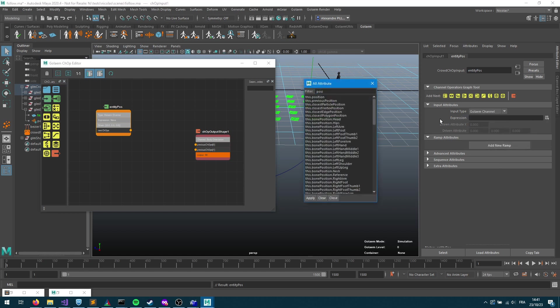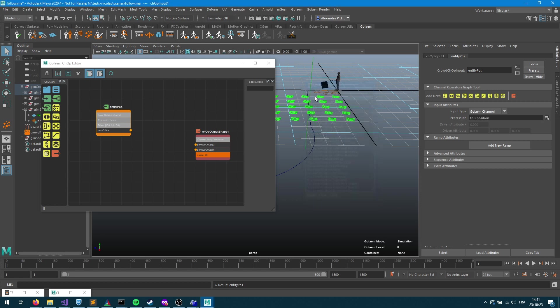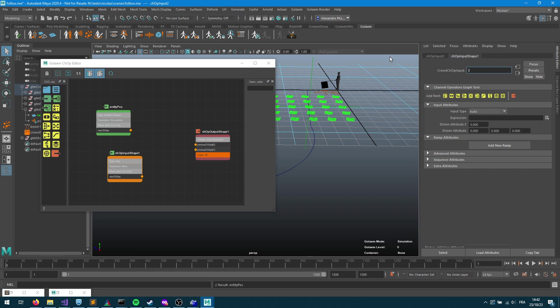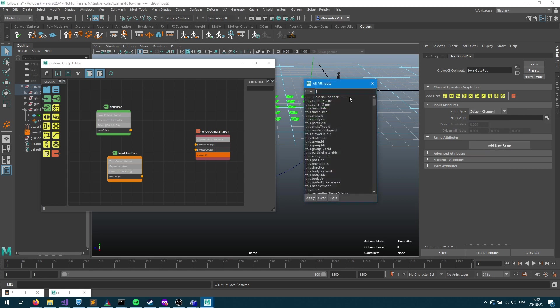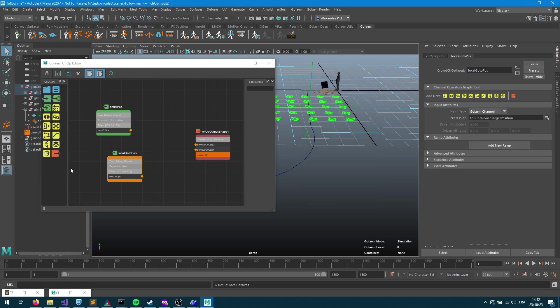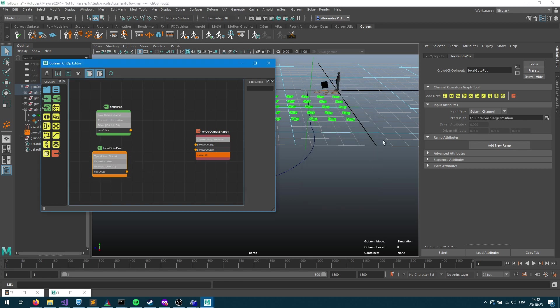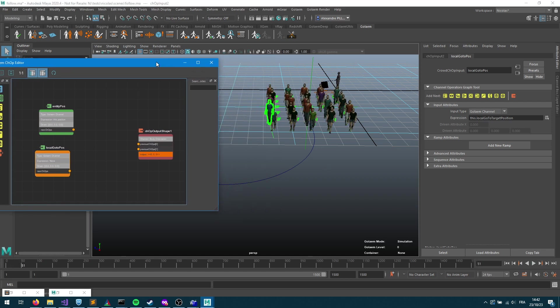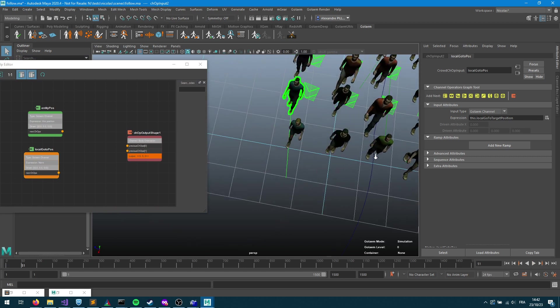What I'm going to need is my entity position, so I need to know what's my position currently. I can use the Golaem channels to do that, and amongst all the channels available I can start typing position. Now I can see I've got this position, so this.position returns in word access the 3D position of my character. So that's going to be a vector. I can also take advantage, let's rename this local go-to path, I'm going to take advantage of the channel to also extract my local go-to targets. So this is a channel returned by my simulation.